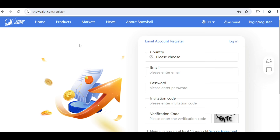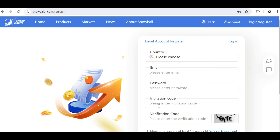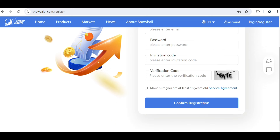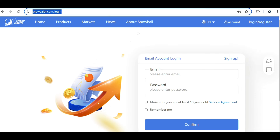You need to sign up — first you need to choose your country. There are many countries where this product is available. Put in your email and password, and you'll also see my invite code once you use the link in the description. Then you need to put in the verification code, confirm that you are above 18 years old, and click on Confirm Registration. If you already have an account, just put in your email, password, and confirm your age.